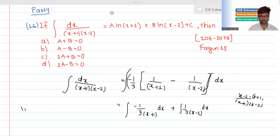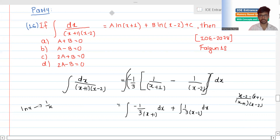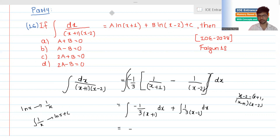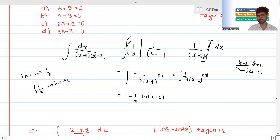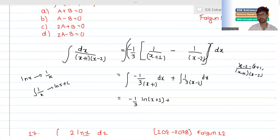Now, the derivative of ln(x) is 1/x, so the integration of 1/x is ln(x) plus C. This is minus 1 by 3 for the constant. The integration of 1/(x+1) gives ln|x+1|. And the integration of 1/(x-2) gives ln|x-2| plus constant of integration.